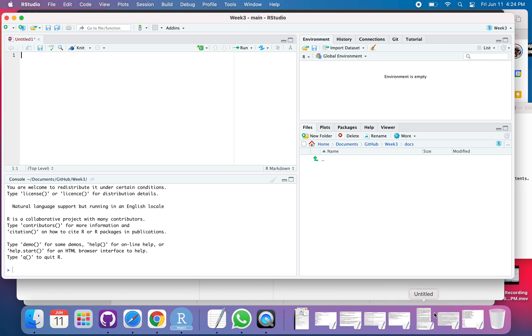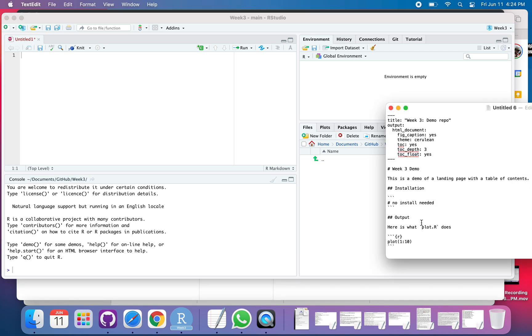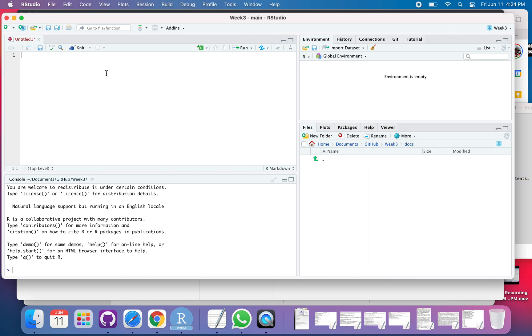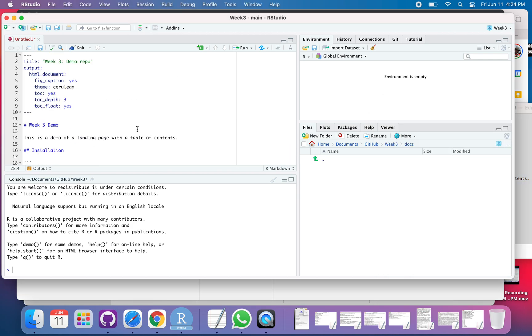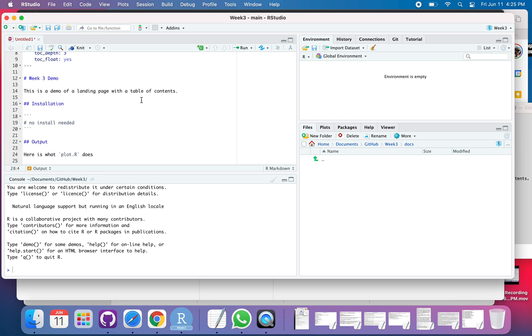Now we'll go over here. I've got, I wrote something here. So this is R markdown. We're going to learn about this on week four. It's got a title, it's got the kind of output I want. I'm going to have HTML. You can put a theme on there. Table of contents, what the depth is. And yes, I want it to float to the side.